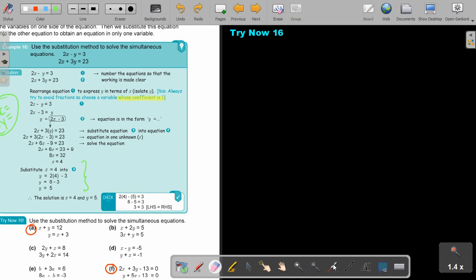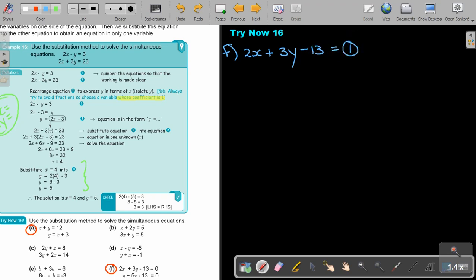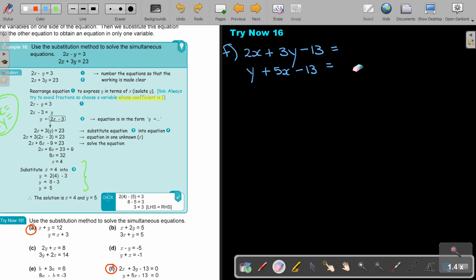Number F. It's going to be 2x plus 3y minus 13 equals 0 — make that equation 1. And y plus 5x minus 13 equals 0 — make that equation 2. Now again, you have to manipulate one of the equations, so change one of the equations.